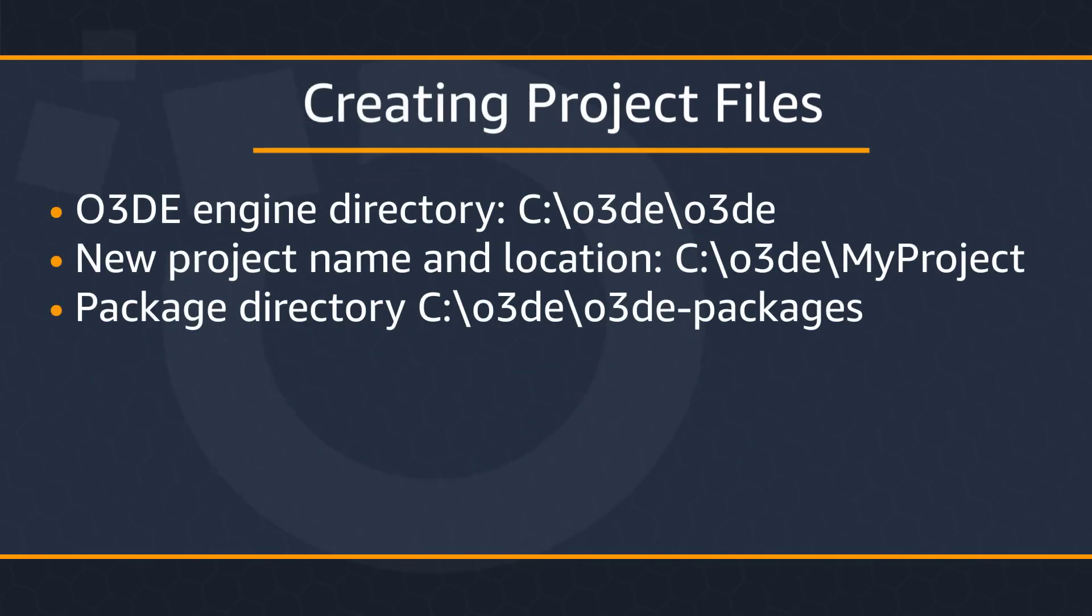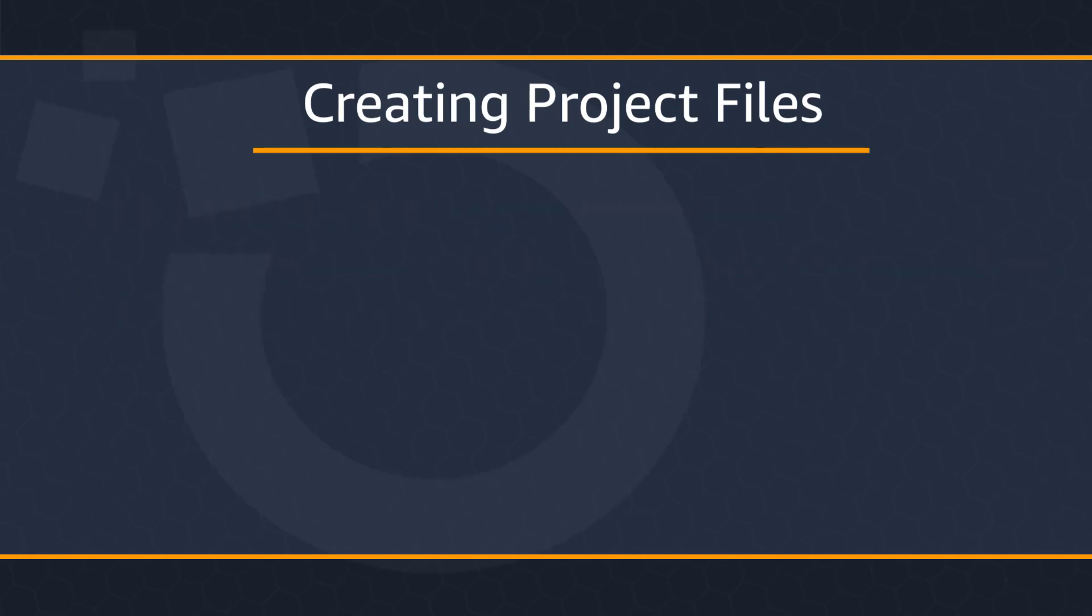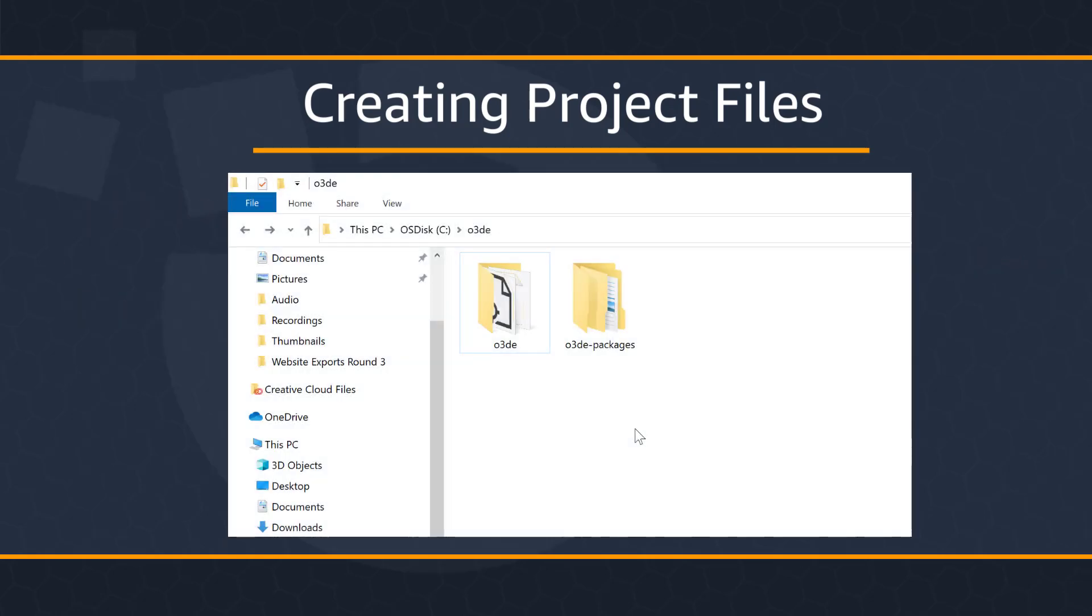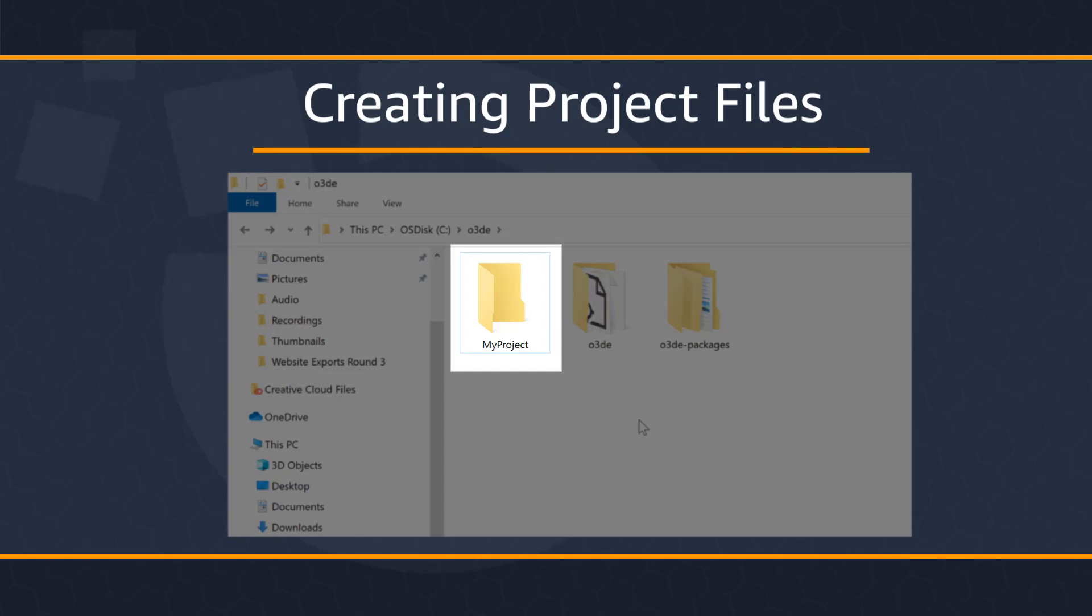Project directories can be located either in the same directory as the O3DE root directory or outside of this directory. This tutorial uses the following project name and directories. Within our O3DE master directory, let's begin by creating a project folder. I'm going to call mine My Project.